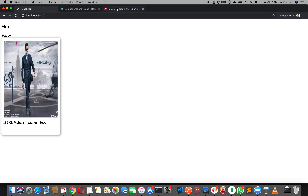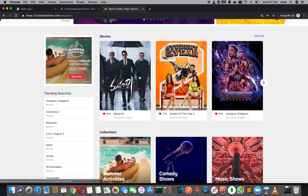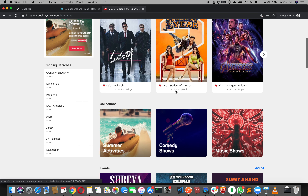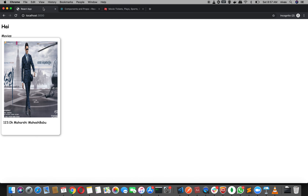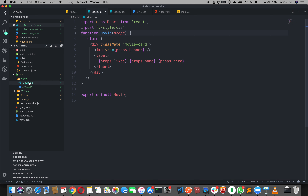In the previous video, we created a movie. Now we created 2-3 movies. So we are going to create a movie component.